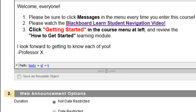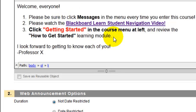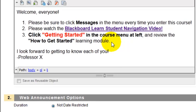Notice that the text is short and sweet and to the point, and it has a bulleted list or a numbered list with instructions on exactly what students are supposed to do next. In this case, when they're done checking their messages and watching the video, they're supposed to click the Getting Started button in the course menu and then work through the How to Get Started learning module.